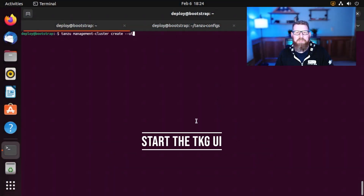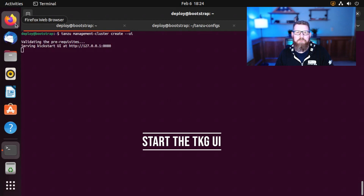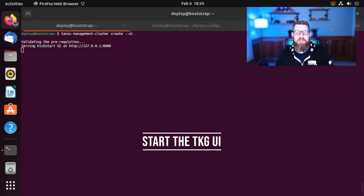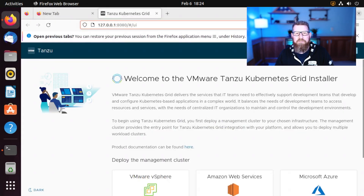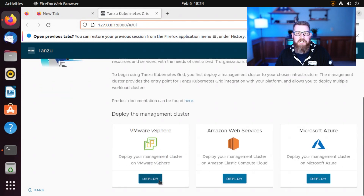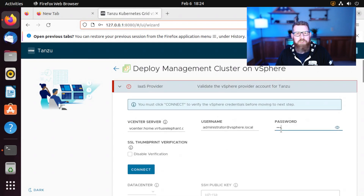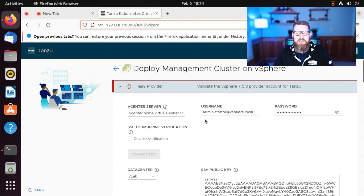We're now ready to deploy our management cluster and configure the very first YAML file. Open up a shell on the bootstrap VM and run the command: tanzu management-cluster create --ui. This will open up a web service that we can access via Firefox on that local box. I've RDP'd into the host so that I can run Firefox directly on the VM. Once Firefox is open, go to localhost port 8080 and you'll see the Tanzu installation guide. Click on the vSphere option and fill out all of the information — it takes you step by step through the process. The first thing to fill out is the information and credentials for our vCenter server.